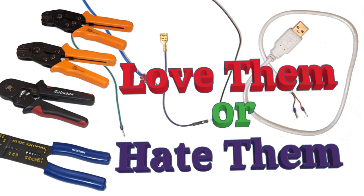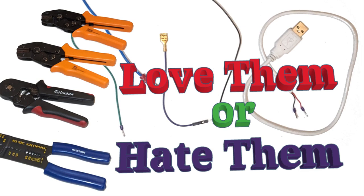Electronic crimp connections. You either love them or you hate them. Or do you? I used to hate them, but then I realized I was using the wrong connectors and tools. And now, using them in the right circumstances, I've become a bit of a fan.